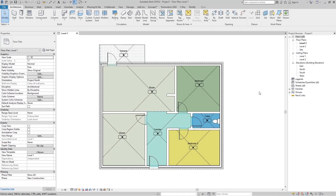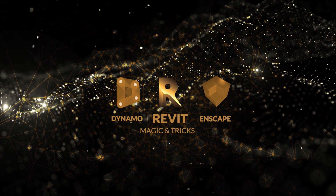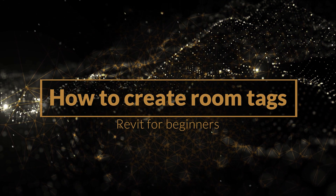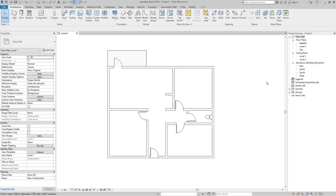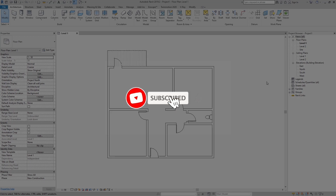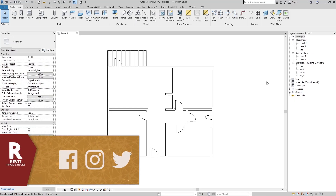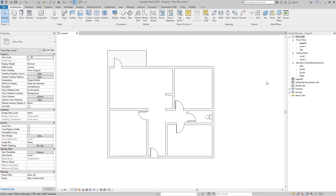Hello boys and girls, this is Revit Magic and Tricks. In this tutorial we are going to talk about how we can create the room element in Revit. If you like the videos I make, please subscribe to this channel, set the bell for all new notifications, go to the Facebook and Instagram page and follow that, and if you have some questions please feel free to write below.